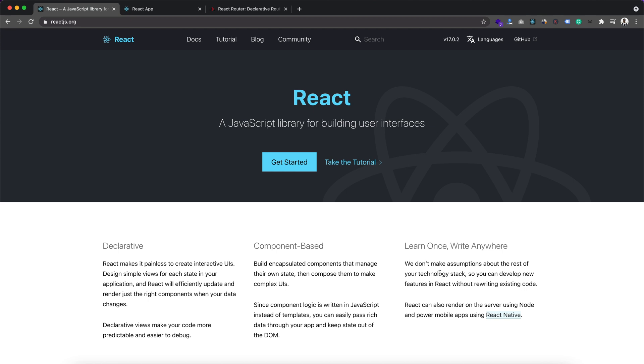Hey guys, welcome back to my YouTube channel. Today in this tutorial I'm going to show you how we can implement routing in our React.js app. In a React.js app we don't have any way to navigate to different pages.